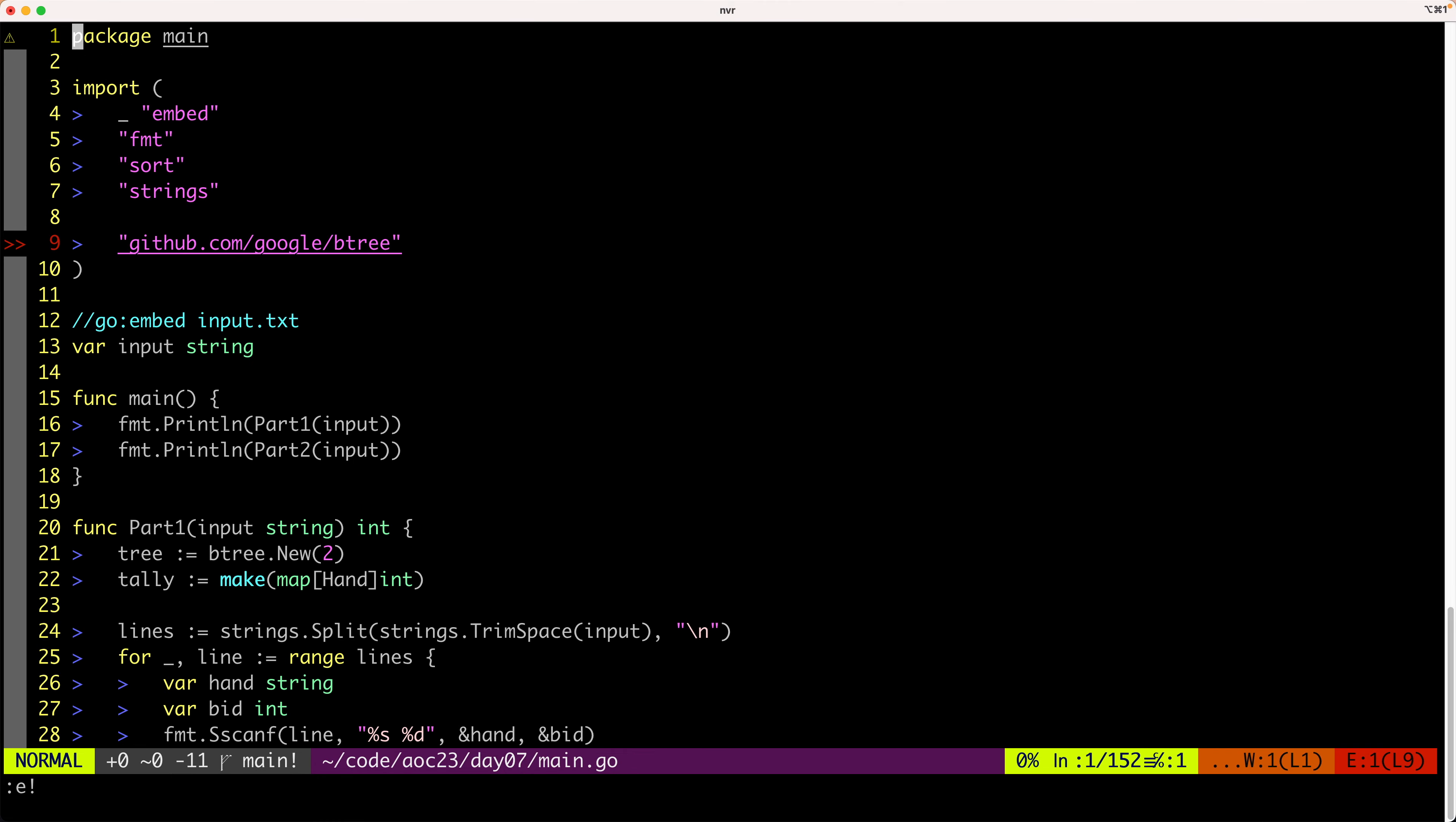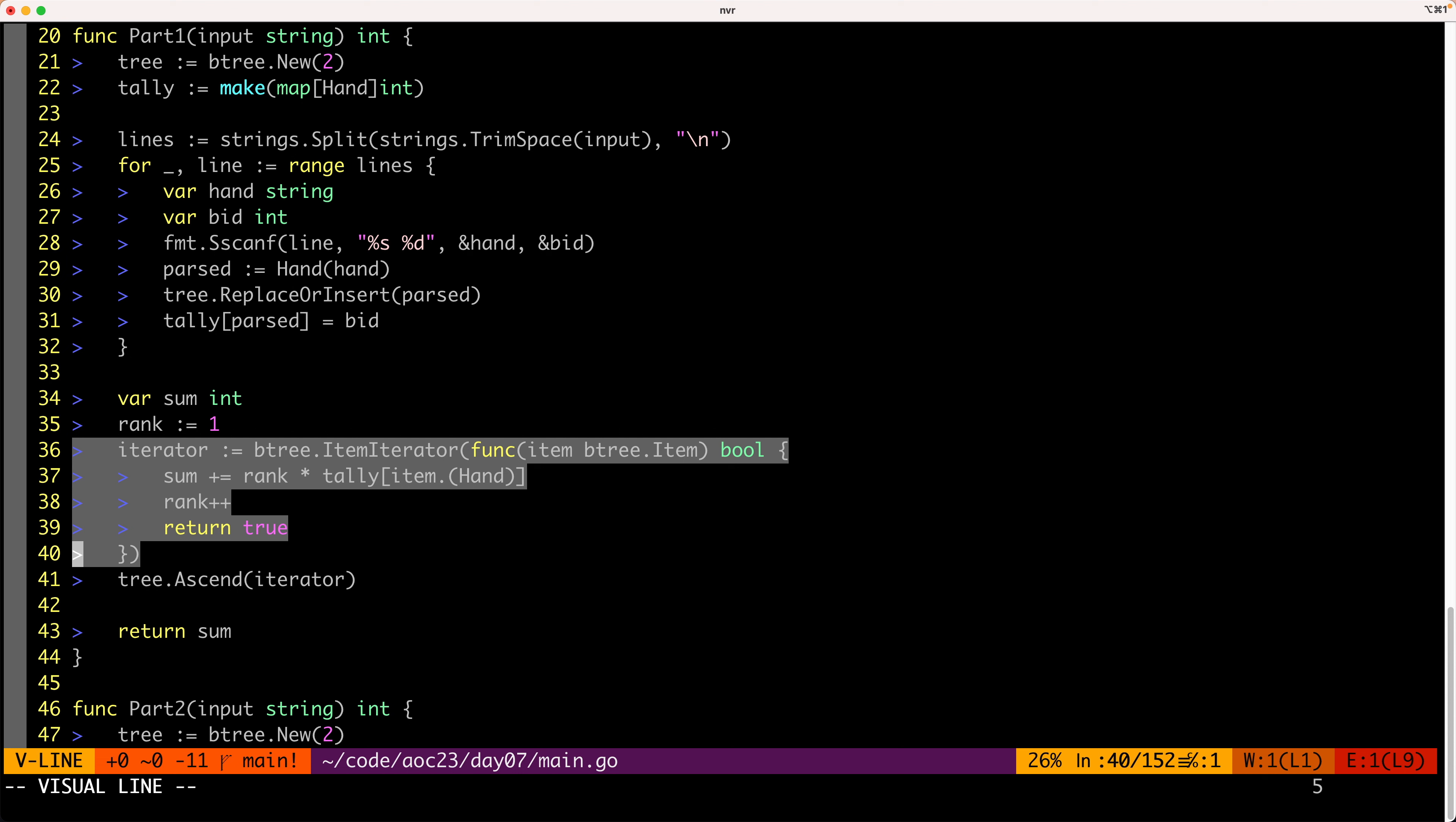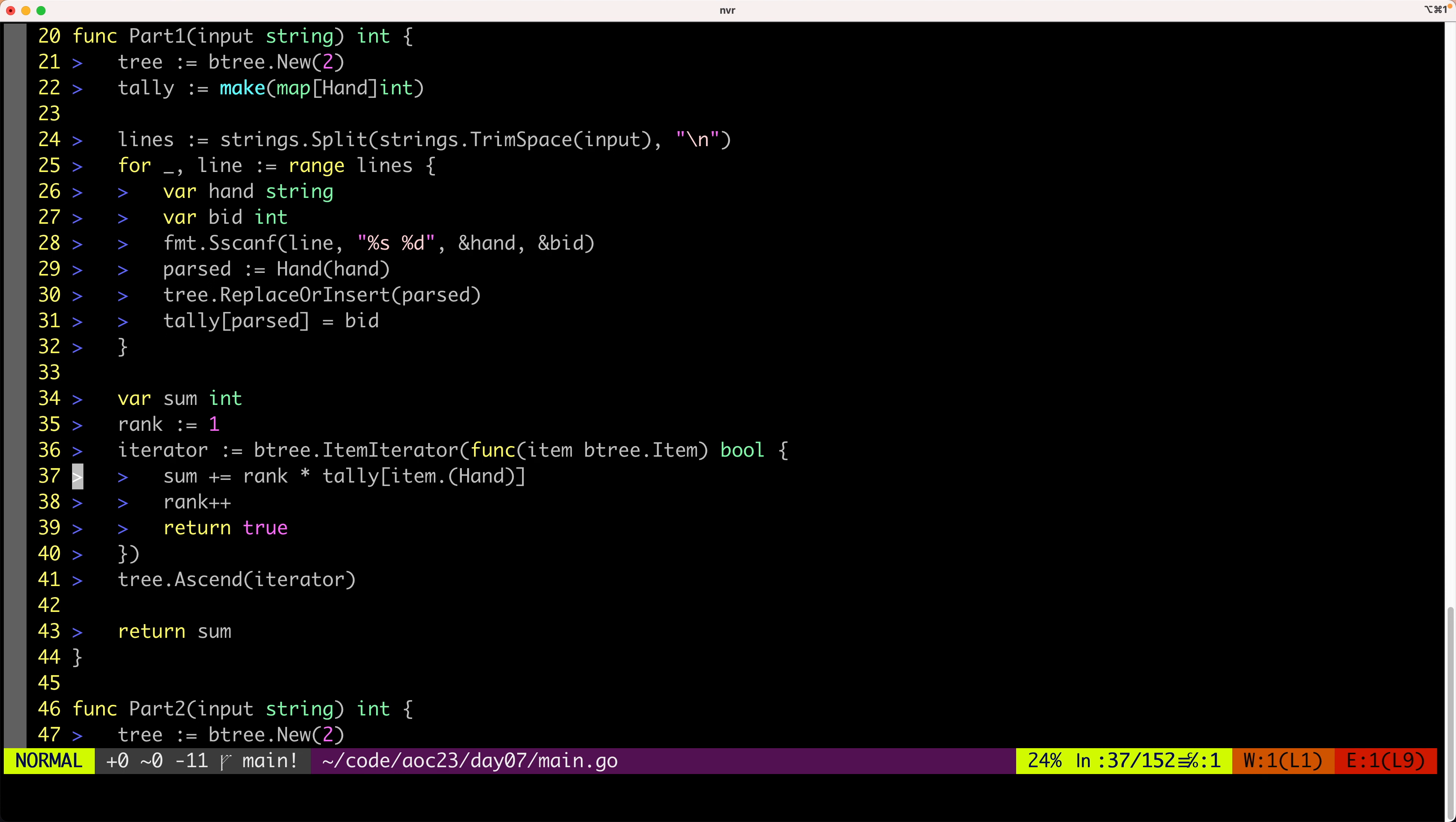Okay, let's see how we solve this part. So let's imagine for a second we have a data structure that we can iterate in the order of strengths of the cards. If we can do that, and also let's imagine that we have a tally, which is a map that gives us the bid given a hand. Then we can just iterate through this data structure and sum rank times bid.